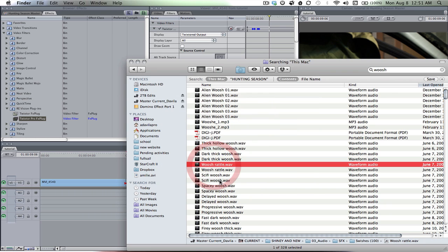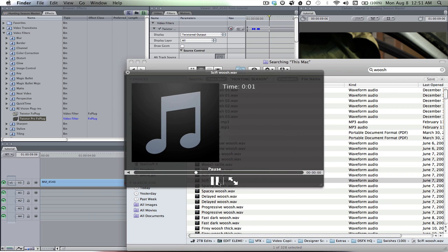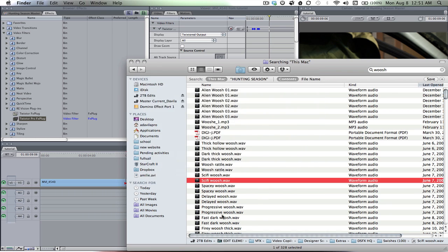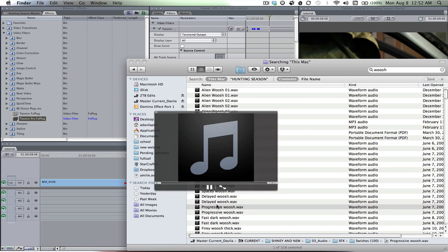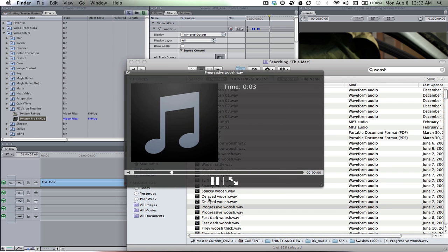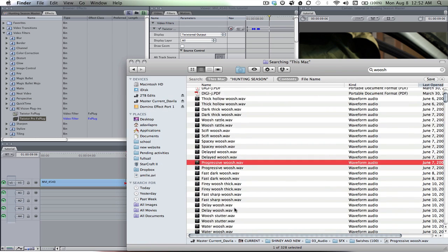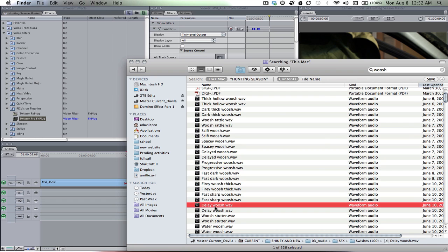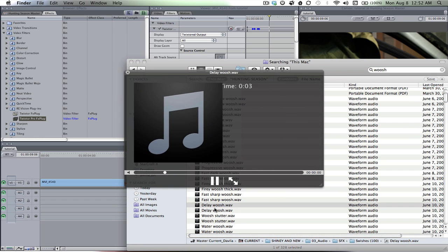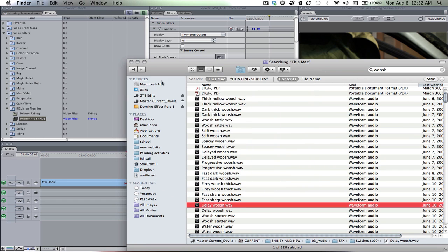When you add sound effects to these ramps, it sells the effect better. I like it. What's a good one? Delay. That's a good one.